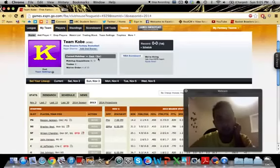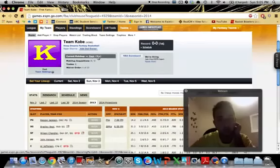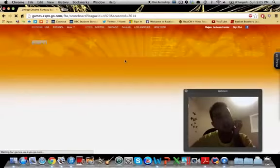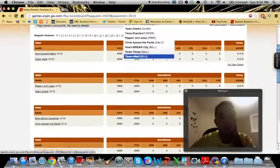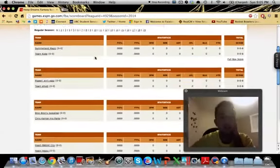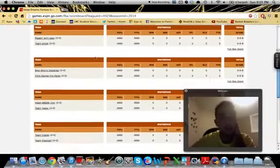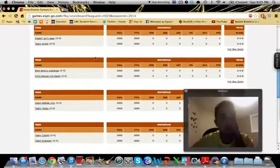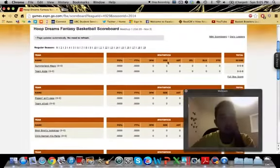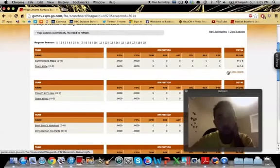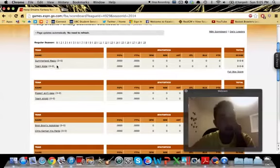And, right in here, you can check the box score for your matchup. Or, here's another way. You can go to Scoreboard. And, you can take a look at the matchups for everybody. Again, lineups lock at the start of the first game of the day. Not your first game, but the first NBA game of the day.